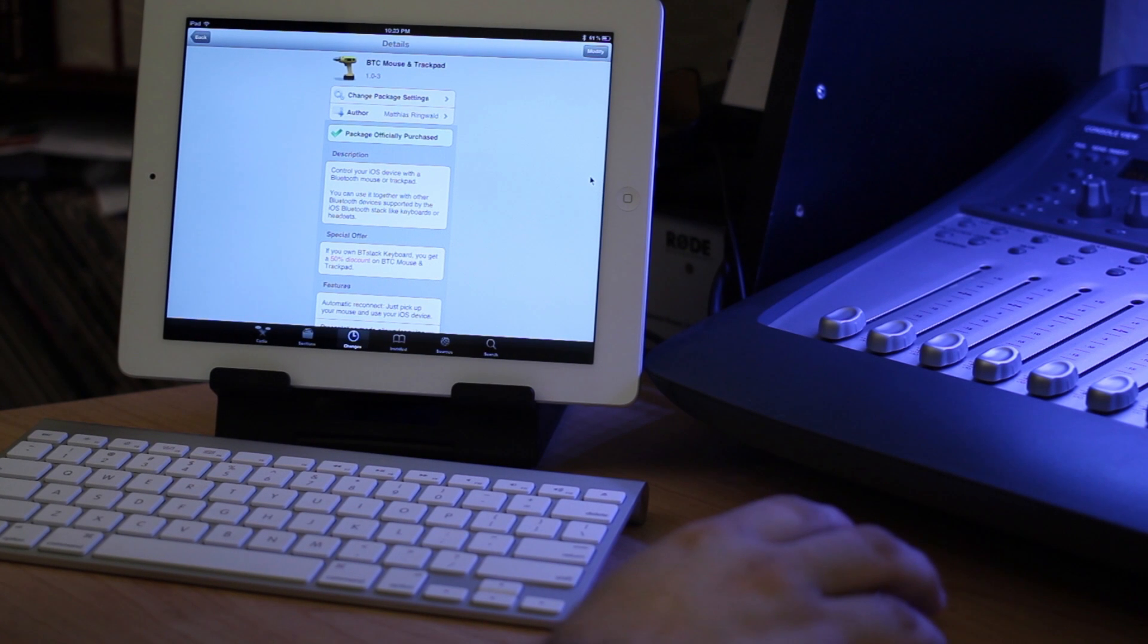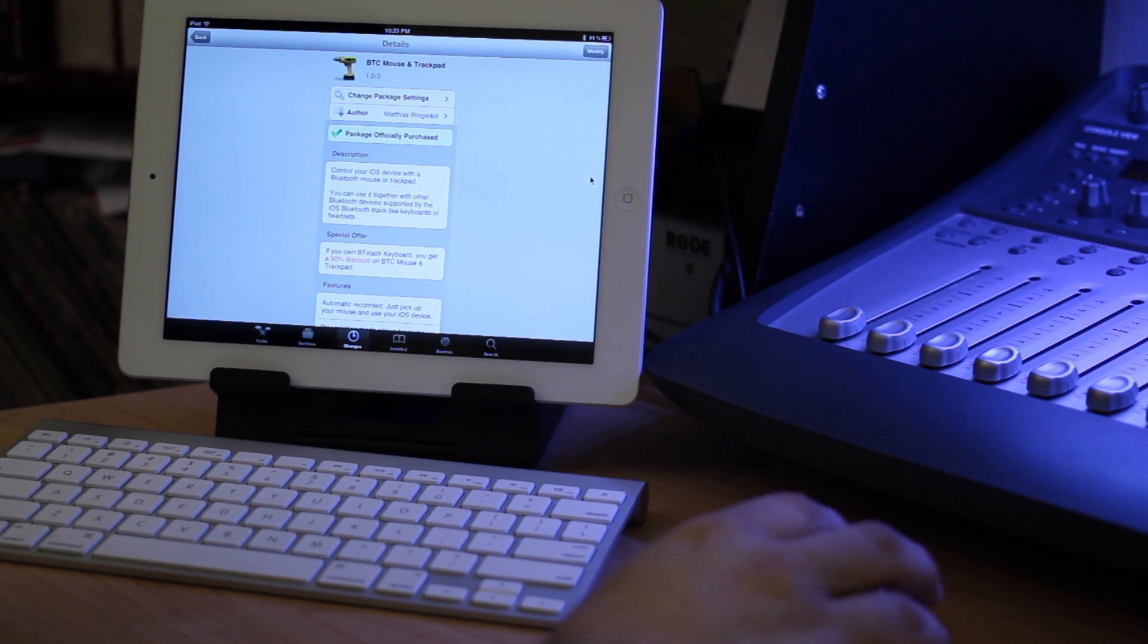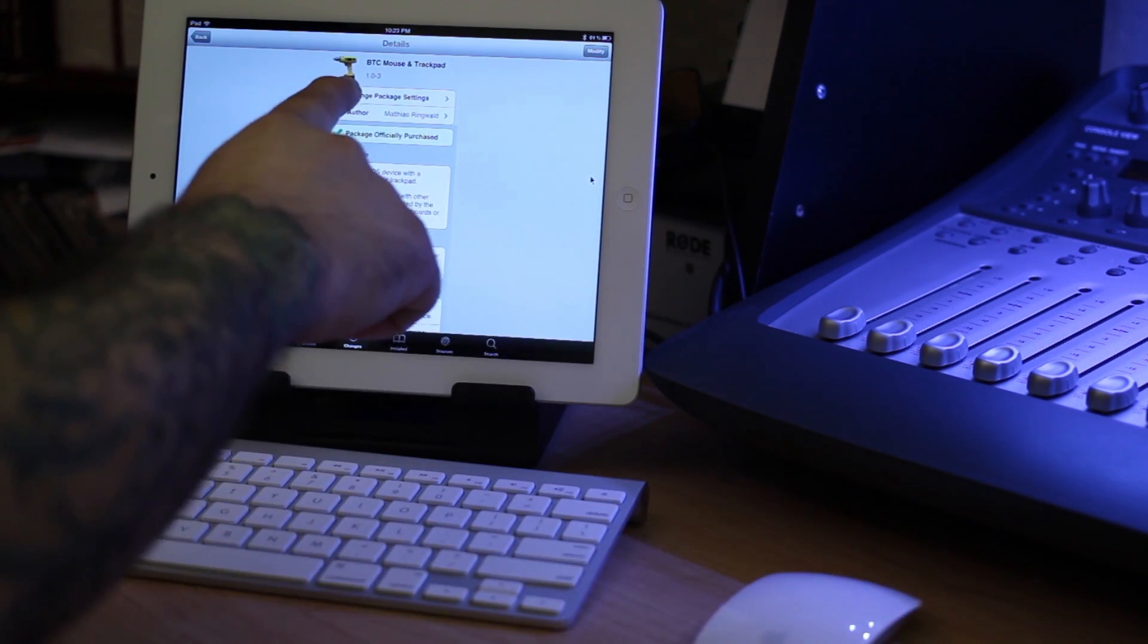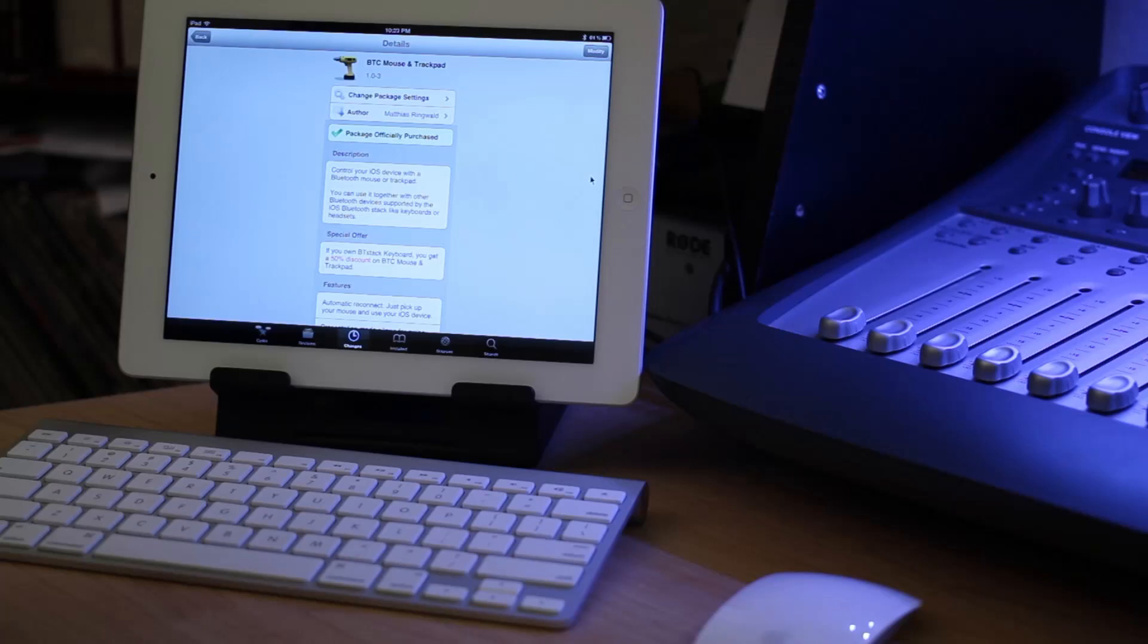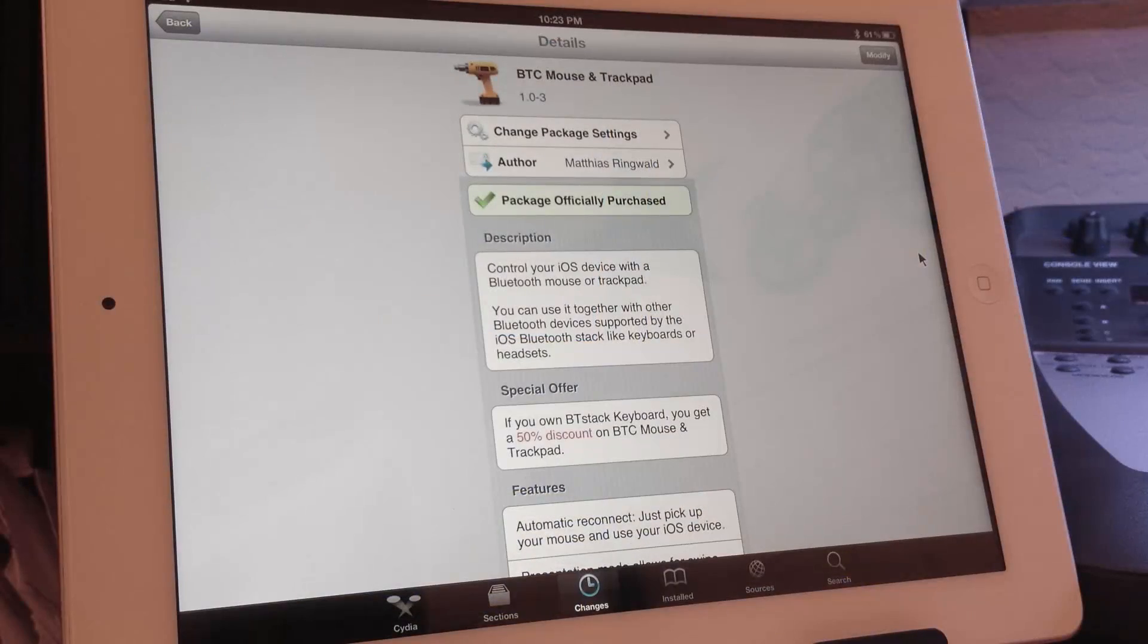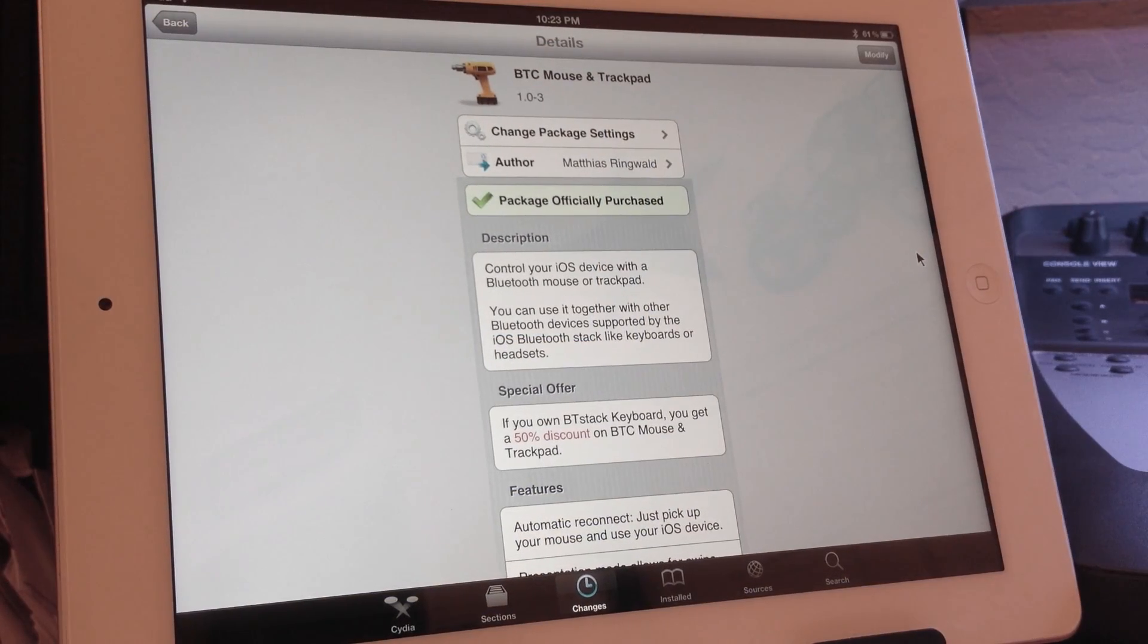Hey what's up everybody, this is Dom and today we are checking out a new Cydia tweak called BTC Mouse and Trackpad. This is available for $4.98 in the Big Boss repo.